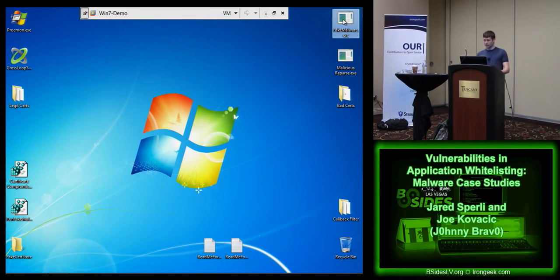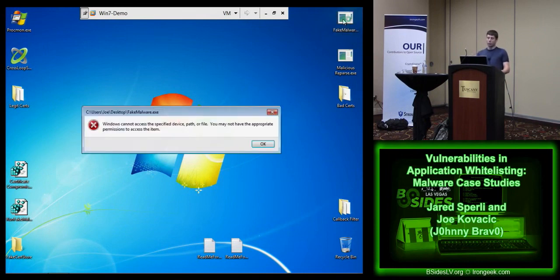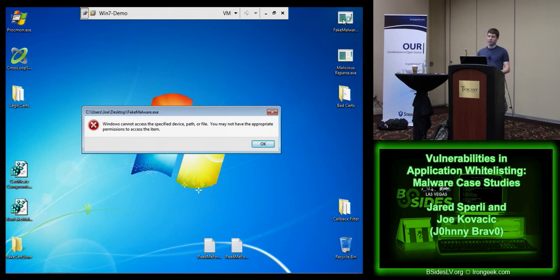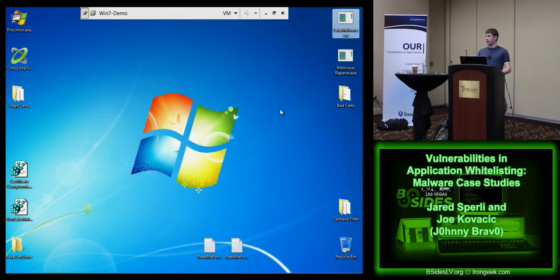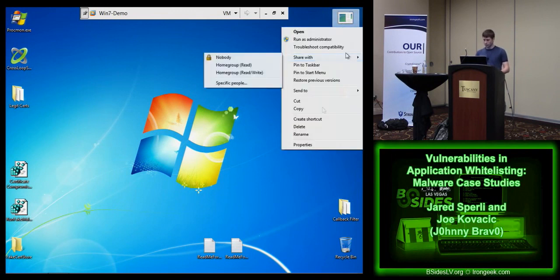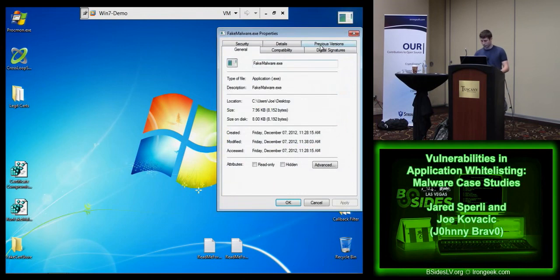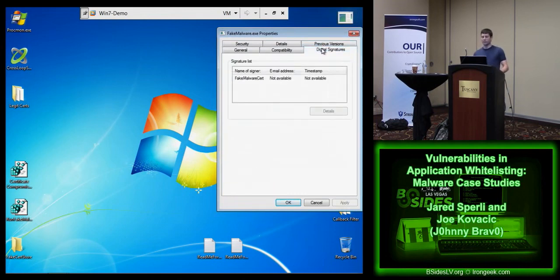Then we have this fake malware EXE I created. When you try to launch it, the application whitelisting product is going to intercept that attempt to execute and say you don't have permission. This application isn't going to get to run its malicious code on the system. It does that because it does not have a current signature for it saying it's a legitimate application, nor does it trust the particular certificate I put on it - I created a very legitimate-looking digital certificate from the 'fake malware cert,' but since this is not a trusted one, it's not going to allow it to run.